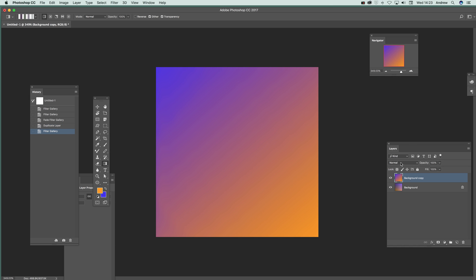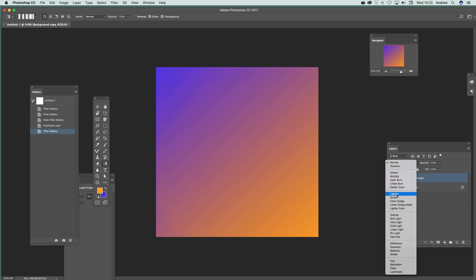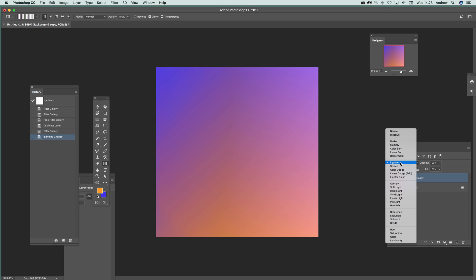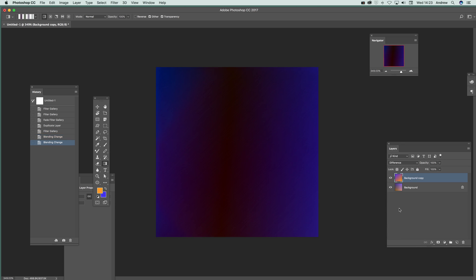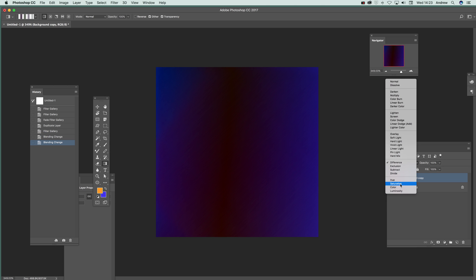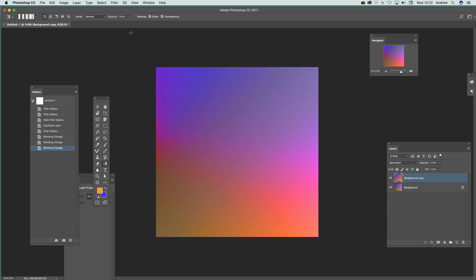Now what you can do then, just go over here and you've got blending modes. So you can modify that again, difference and so on. So that's a quick and easy way. And of course, as it's a layer, you can always remove it.